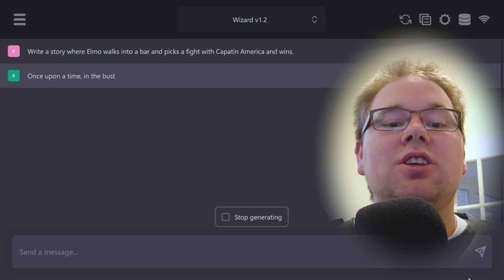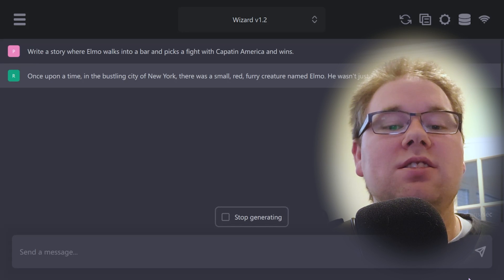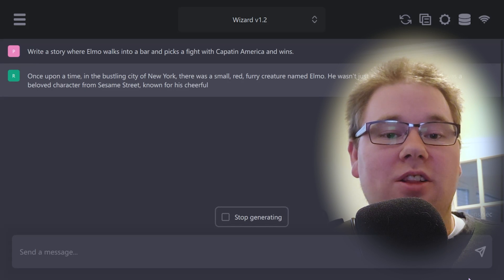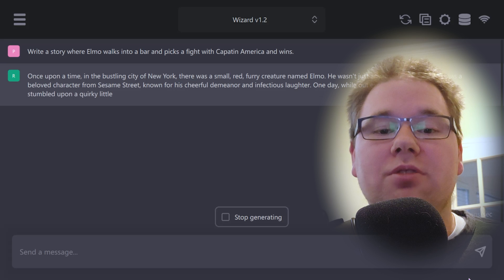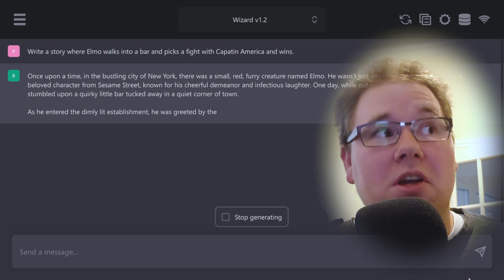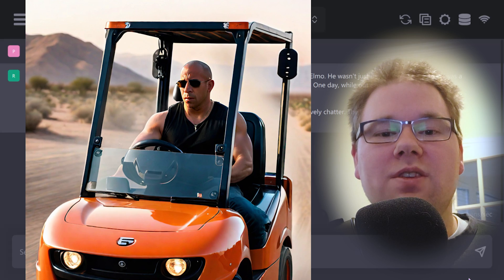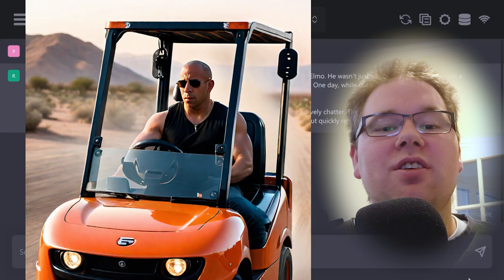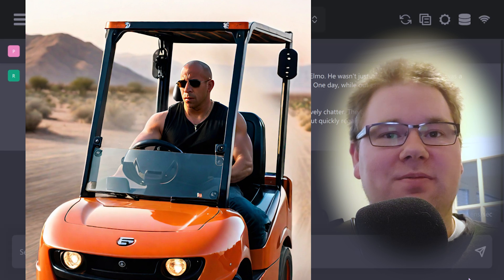AI is officially good enough that you can easily download and install it and run it for free on your own computer without the internet, and the results are pretty good. Vin Diesel driving a forklift in the desert good.